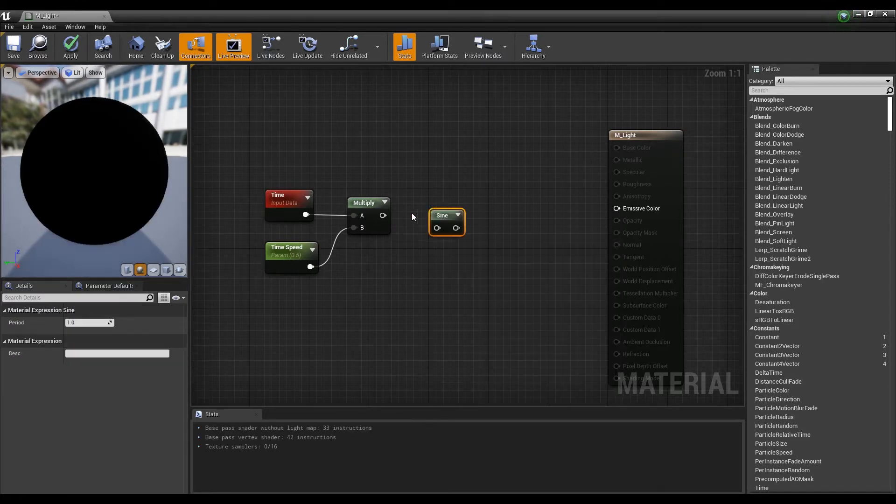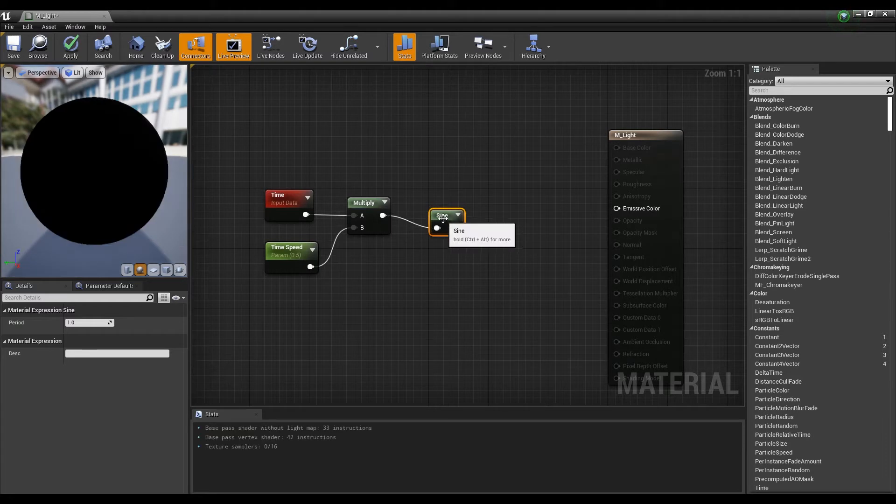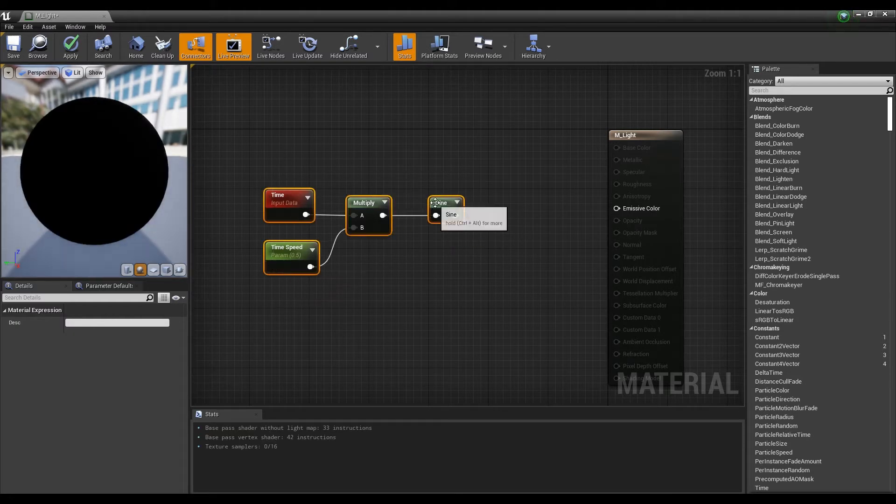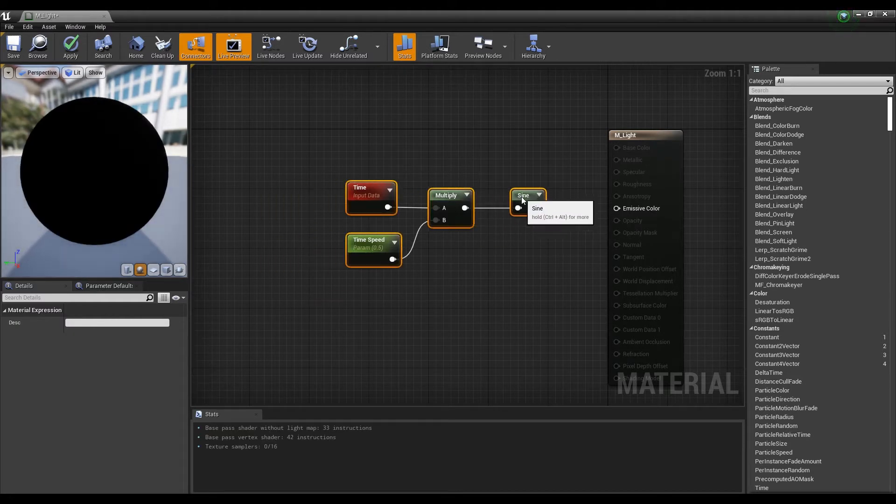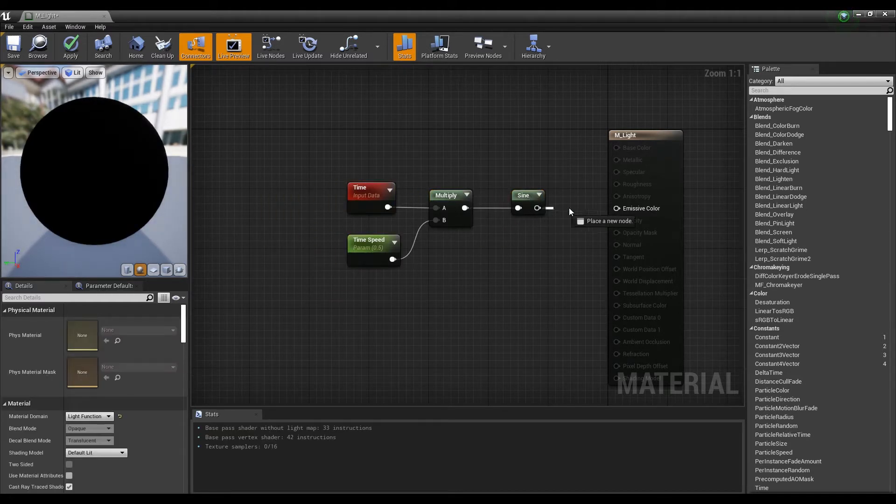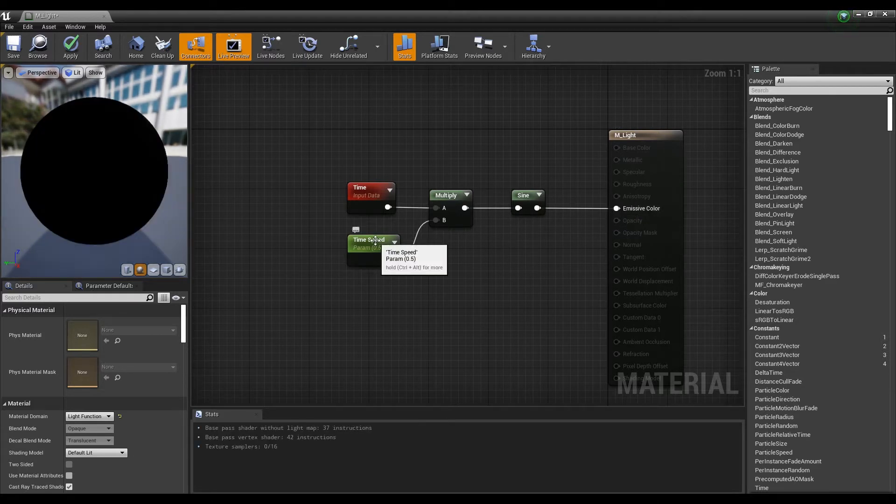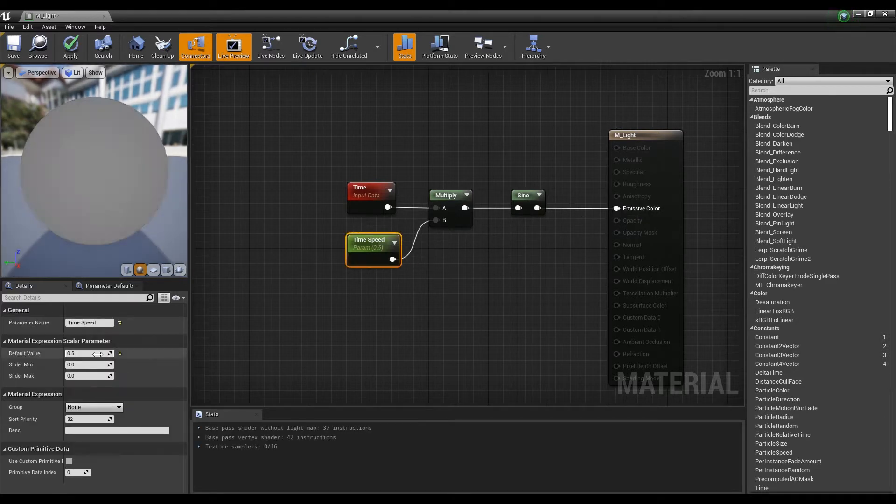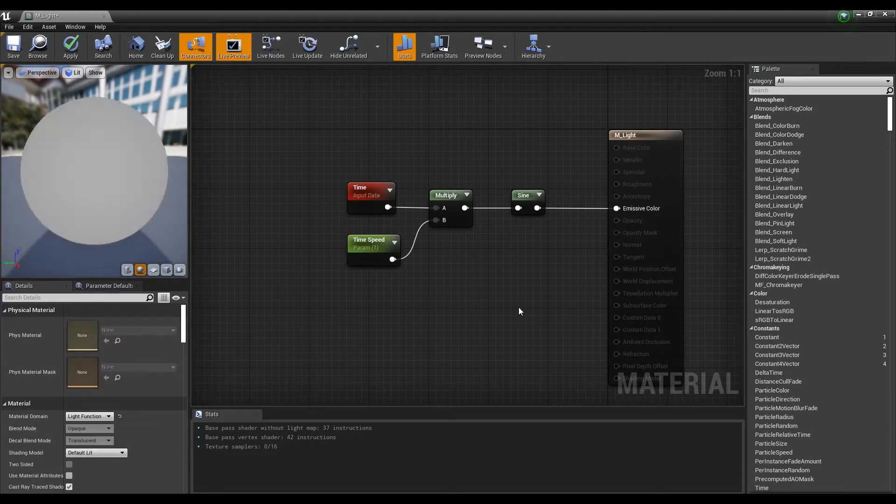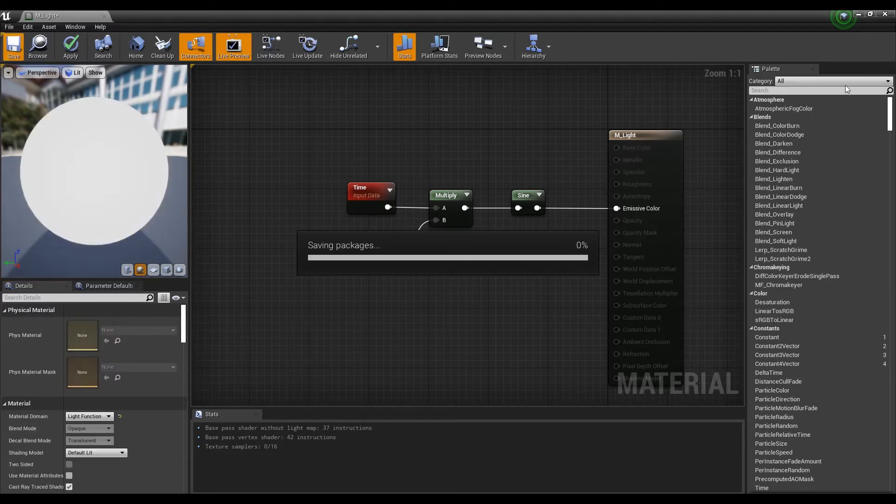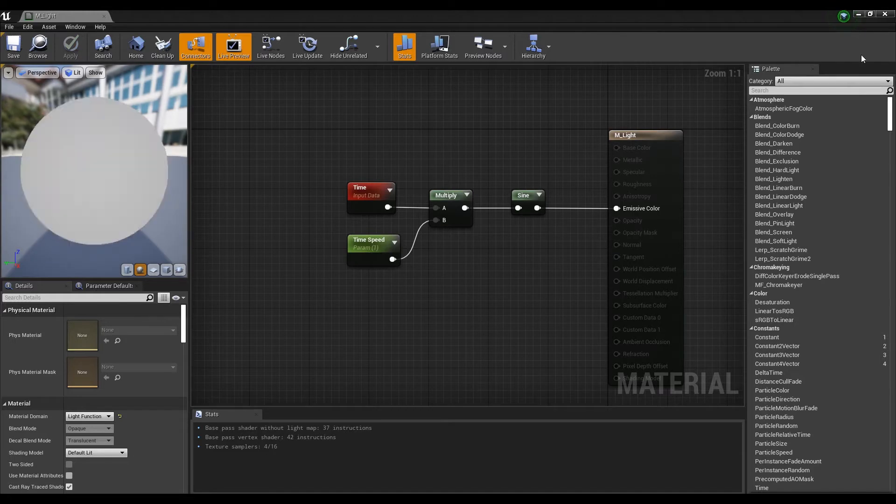Next, create a sine node and connect it to the multiply node. And if you connect the sine node to the emissive color, you can see that it blinks regularly over time. When confirmed, save and return to the content browser.